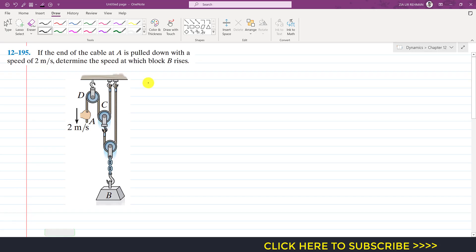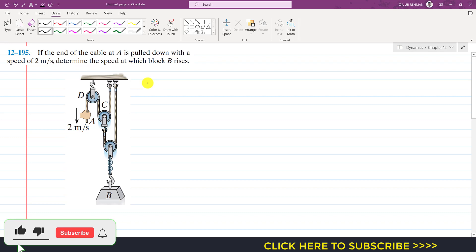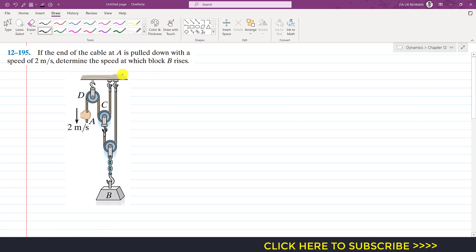Hello students, welcome to Engineers Academy. Kindly subscribe to my channel if you haven't subscribed yet. Now I am going to solve another problem from dependent motion. In this problem, it is said that if the end of the cable at A is pulled down with a speed of 2 meters per second, determine the speed at which block B rises.